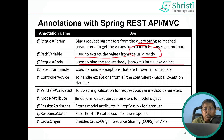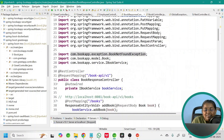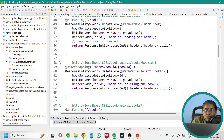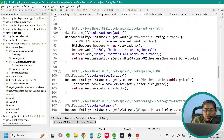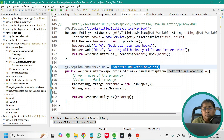The next annotation is @ExceptionHandler. Whenever you want to handle exceptions specific to a controller, use methods annotated with @ExceptionHandler. This can be used in both MVC applications and REST APIs. For example, to handle a specific BookNotFoundException, create a method annotated with @ExceptionHandler explicitly to handle that exception.